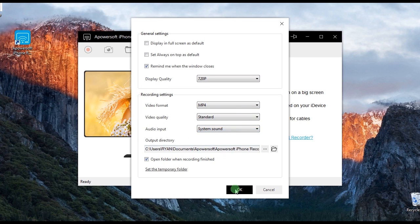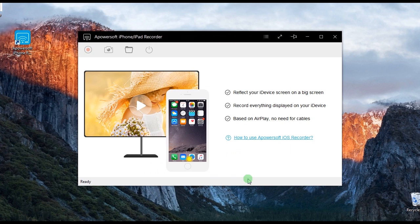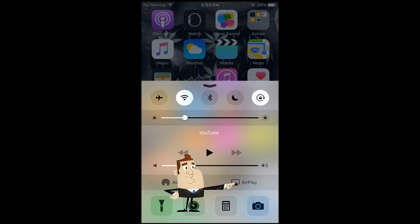After that, open the app and then connect your iPhone by enabling the AirPlay function just like the one shown in this illustration.